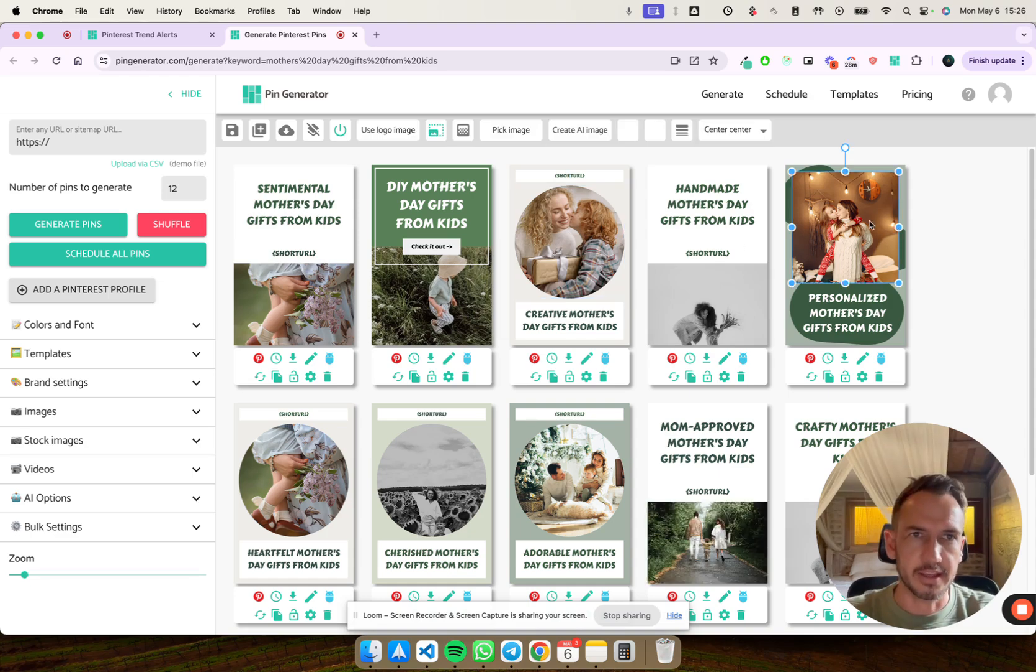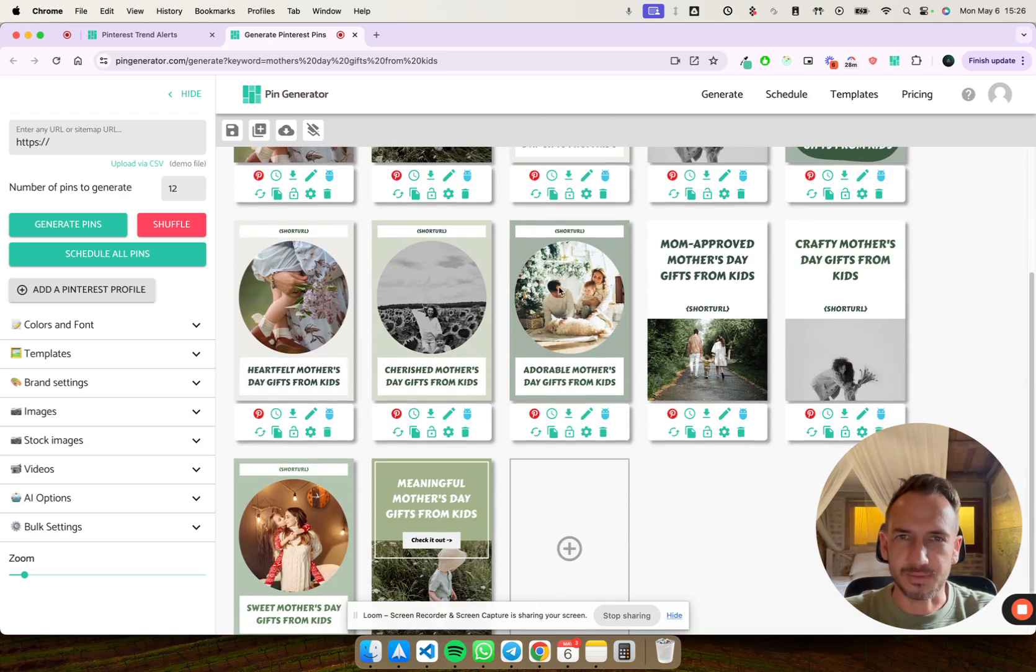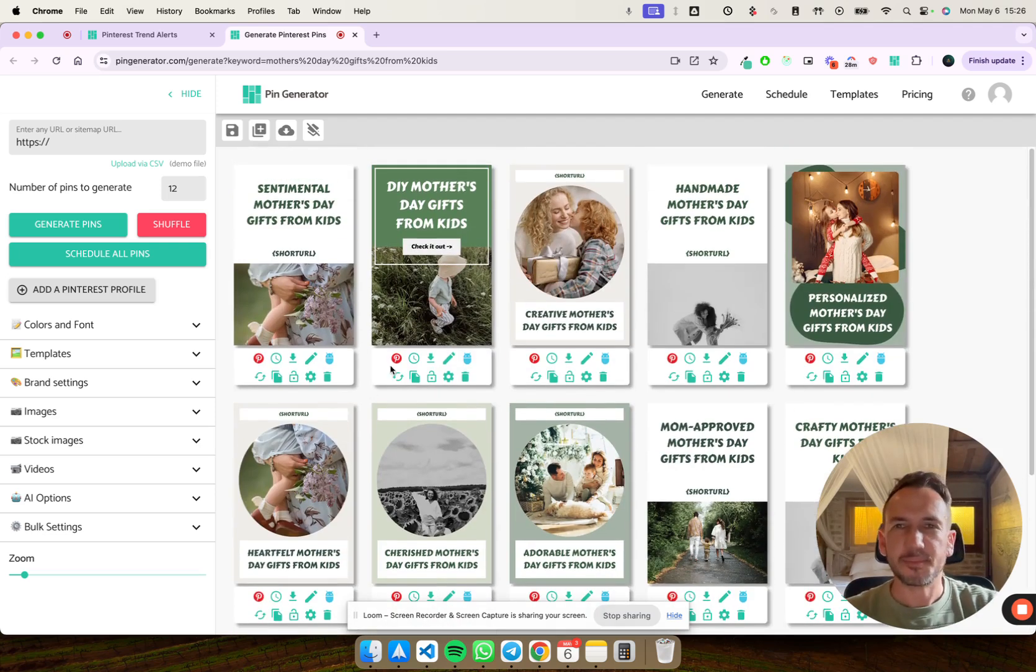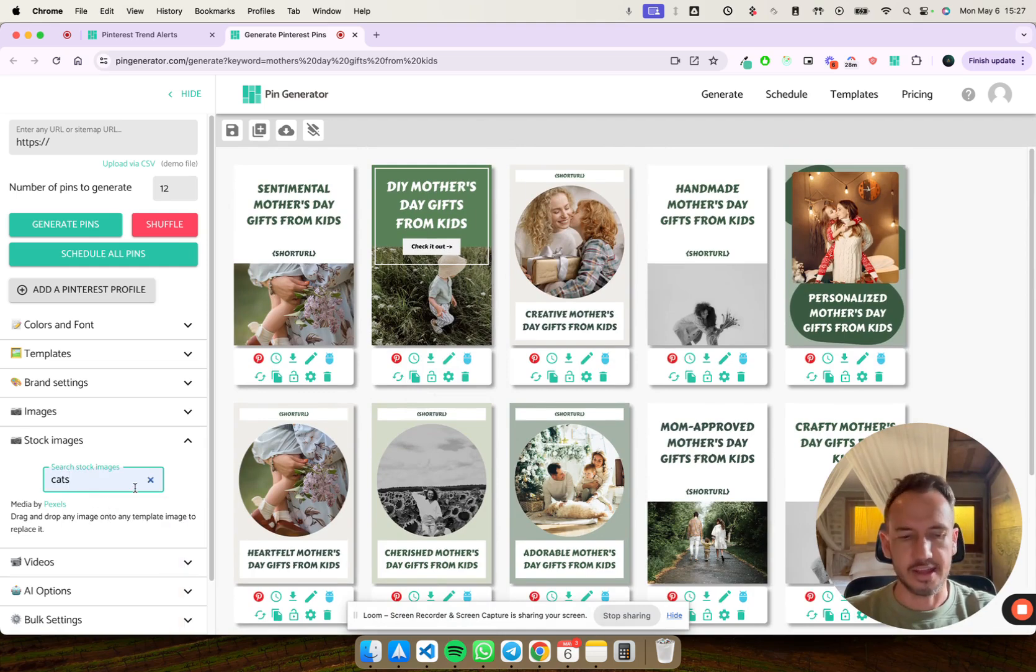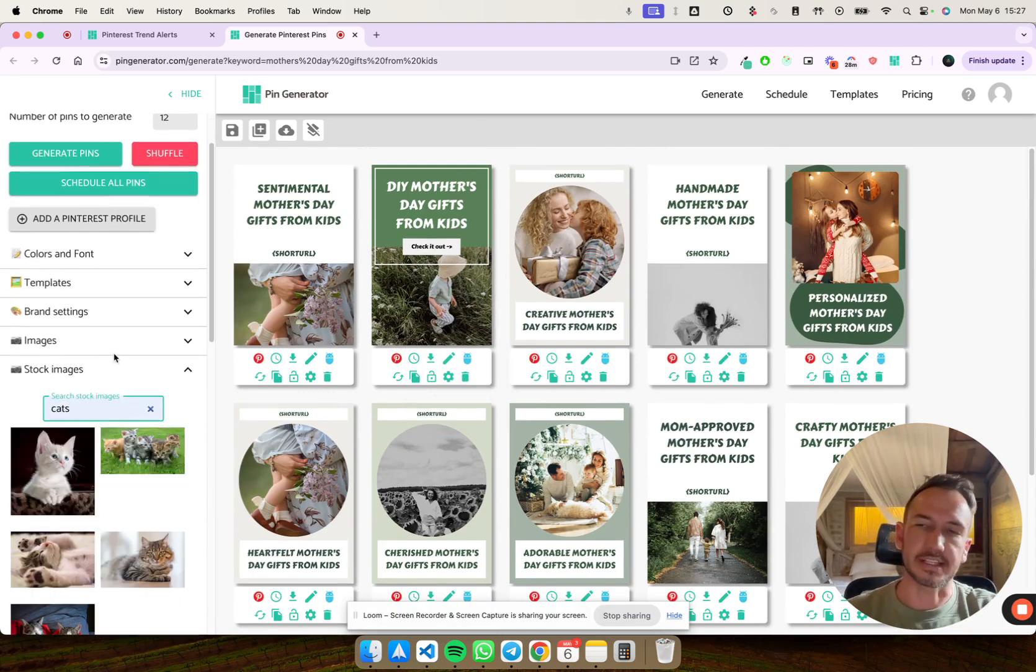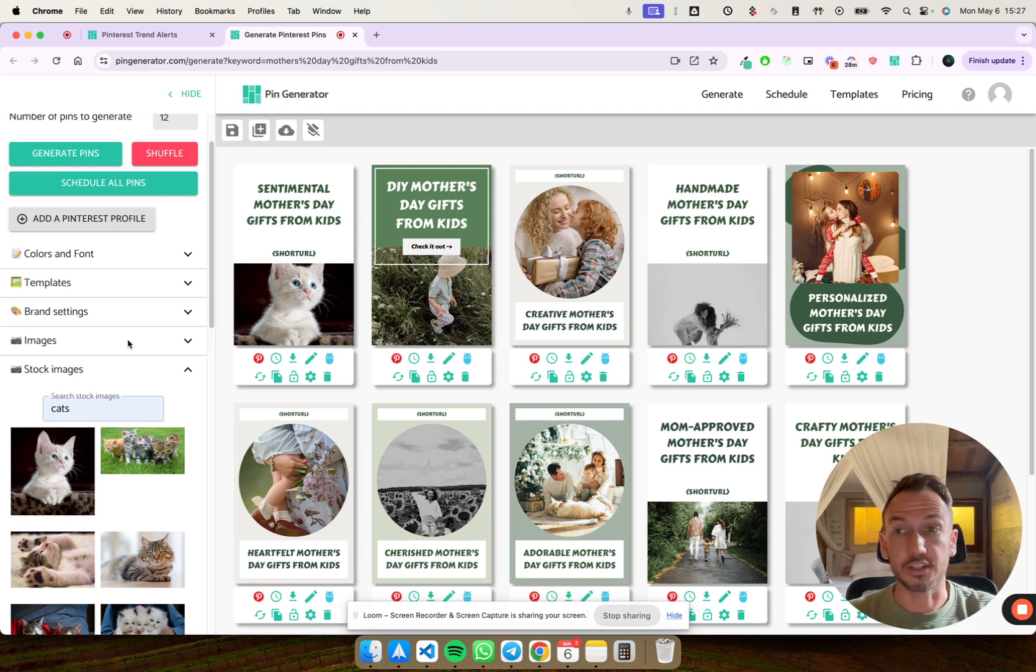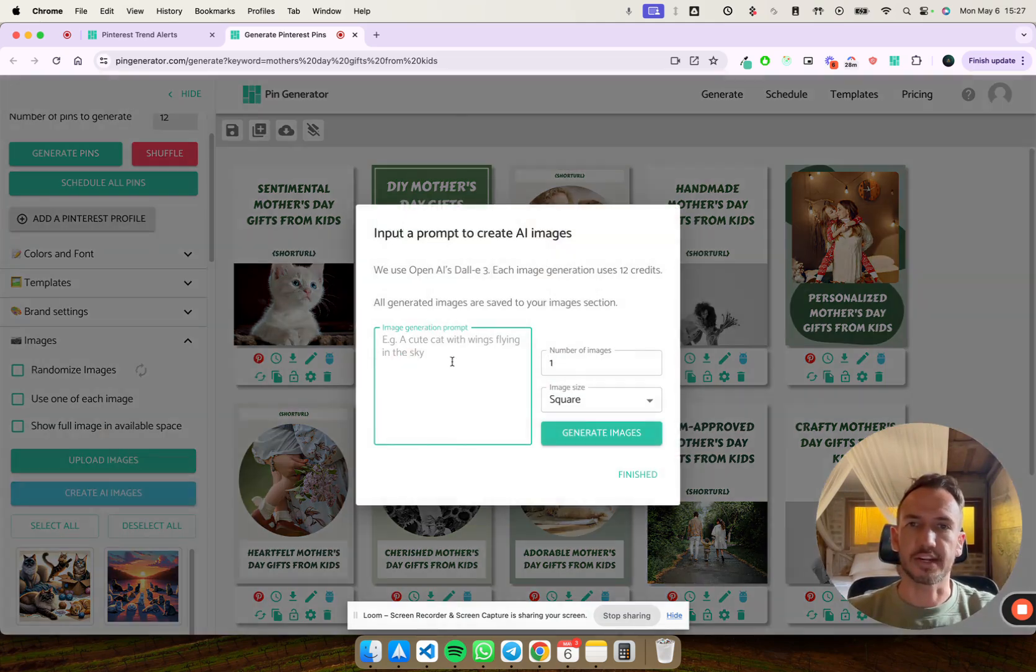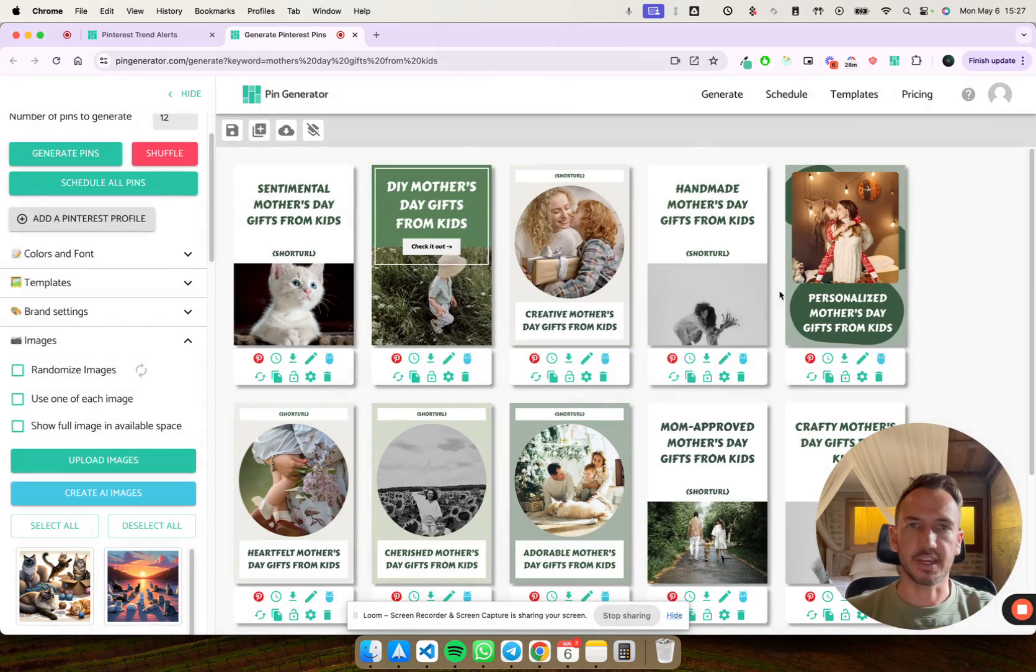So the images might not be perfect, but it's a good starting point for you. This could be quite a good one to be used. Adorable Mother's Day gifts from kids. And if you aren't happy with any of the pictures, of course, you can go here and create some stock imagery for that and just simply swap it out.